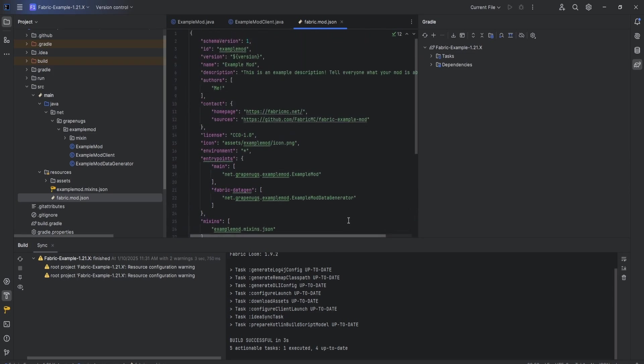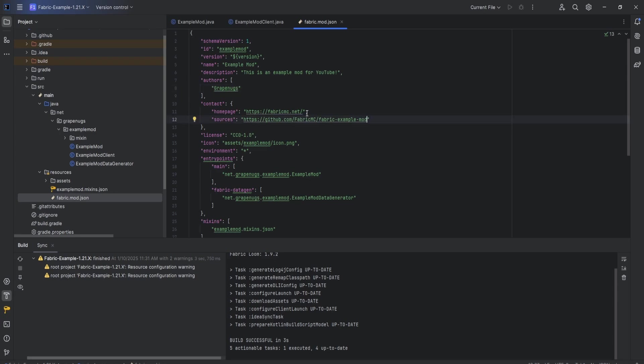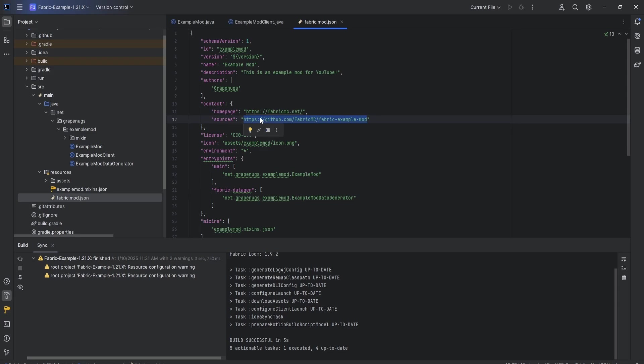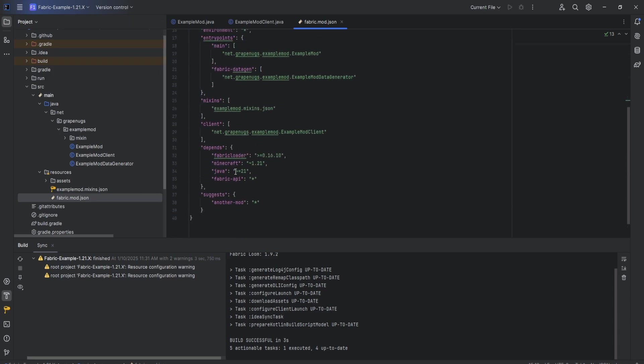Up top, we can change a few things. You can see the description - this is just whatever you want it to be. I'm going to say this is an example mod for YouTube. The authors - you can do your name. I'm just going to do GrapeNugs. At the top, we can see homepage - this right here is going to be your homepage, it can be your website or YouTube channel. You can change it to whatever URL you want. For sources, this is going to be your GitHub repository. This will be the link if you do decide to create a GitHub repository with this project and upload it to GitHub. Come down here and change the license to MIT if you want. Basically that is it for the fabric mod JSON file.